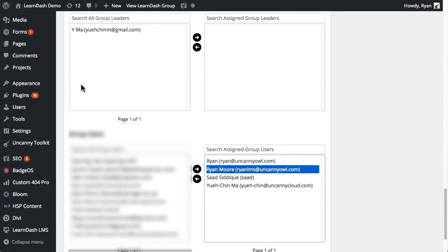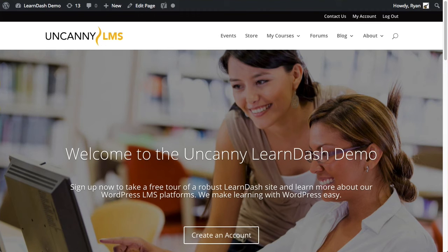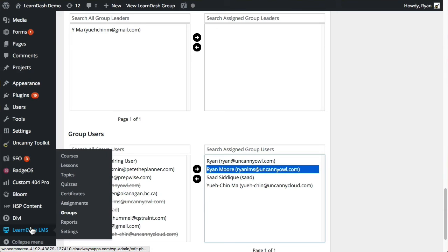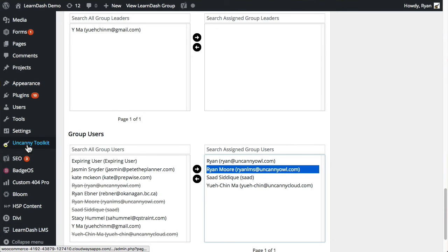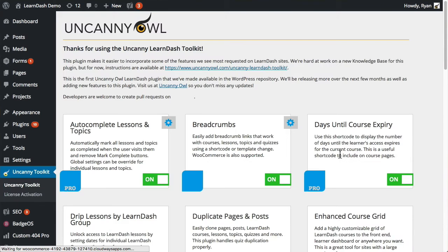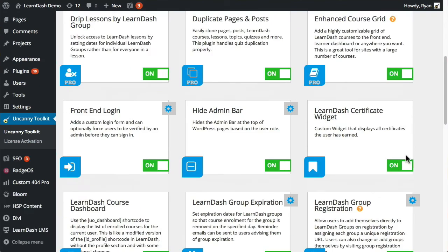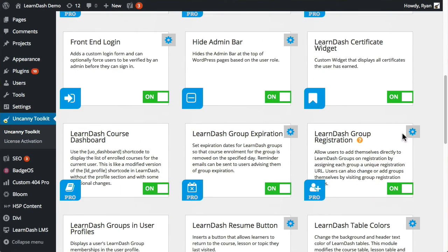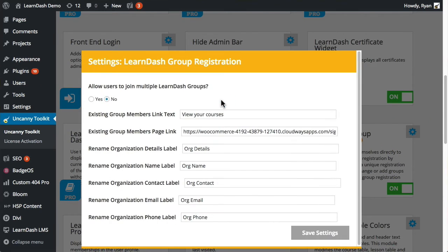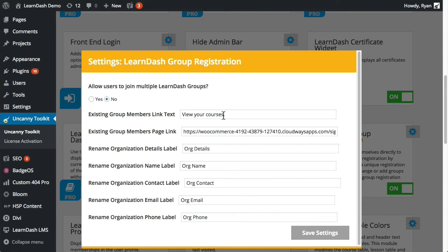So I'm going to switch back to the toolkit settings now. That's not it. I'm going to go back in this way. So let's take a look at the toolkit settings again, so that we can talk through how things work in a little more detail. So let's go into the LearnDash group registration. And these labels may change by the time you view this video. So let's talk through the first radio button selections here first.